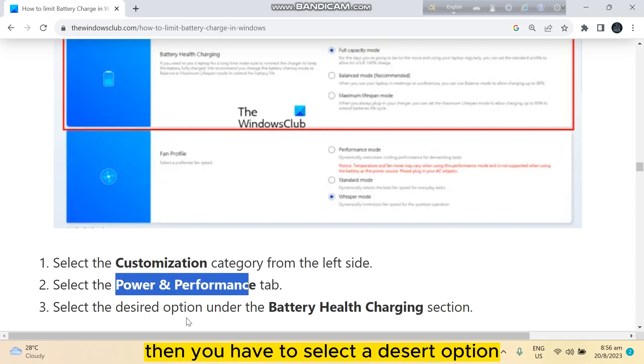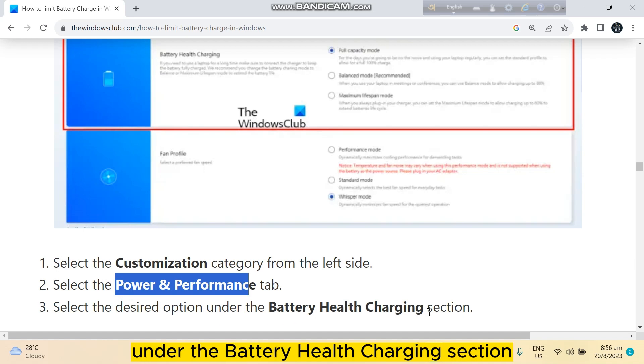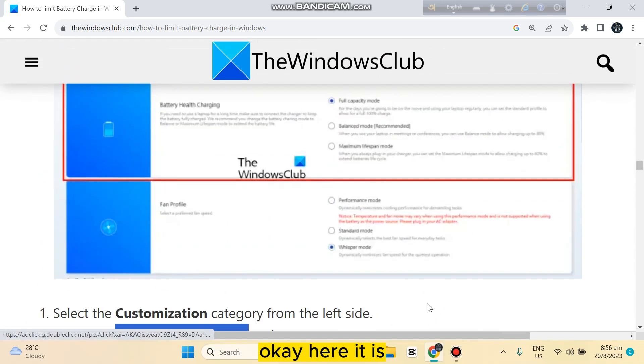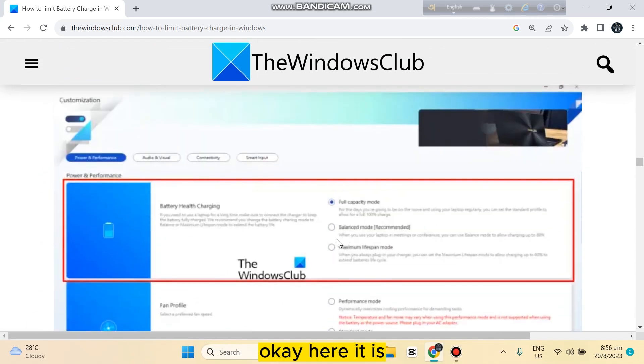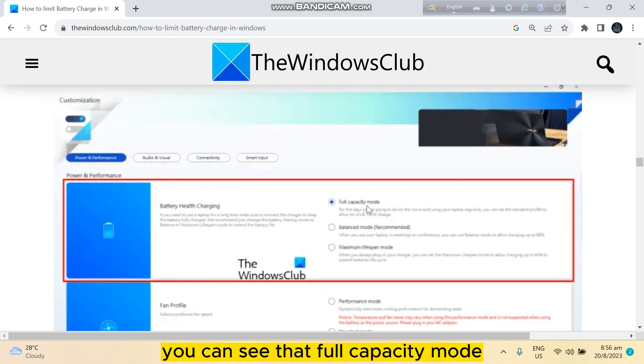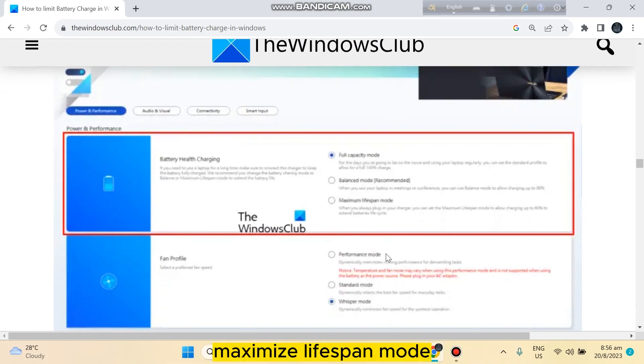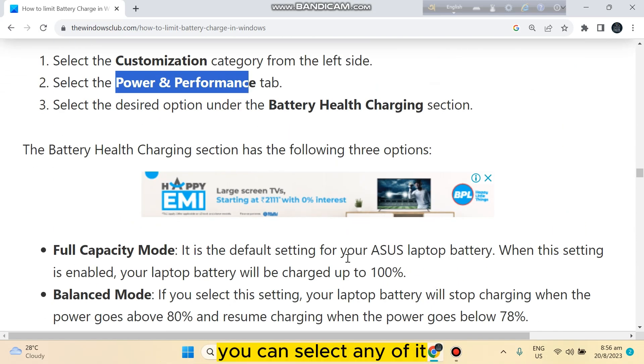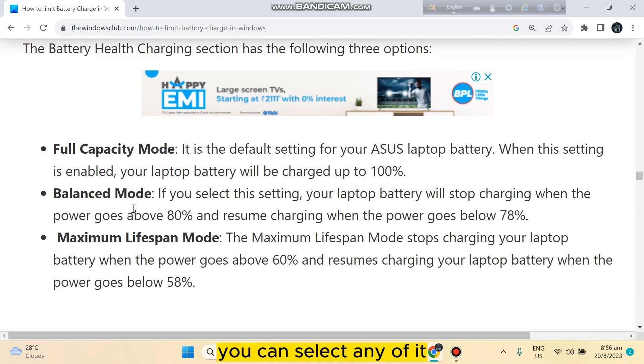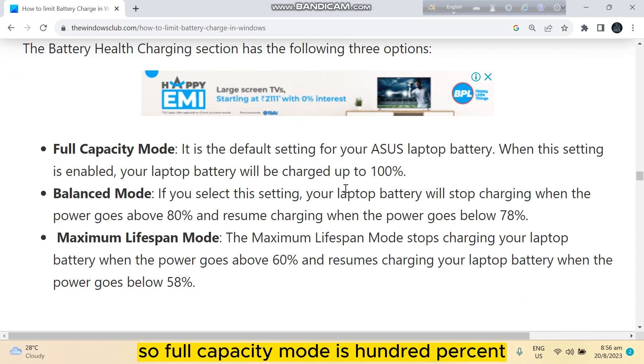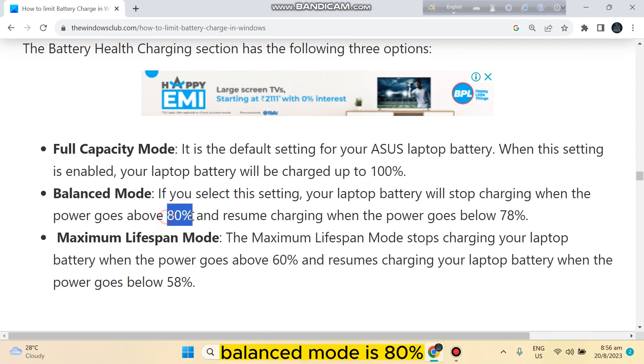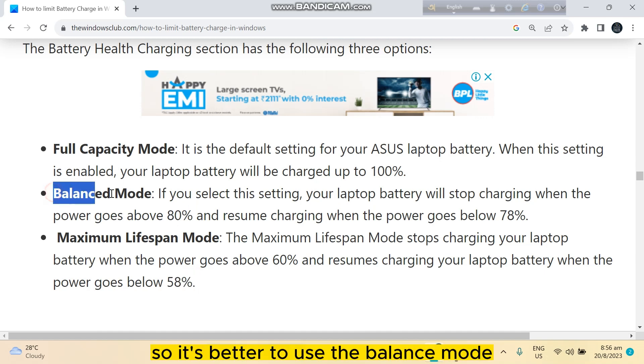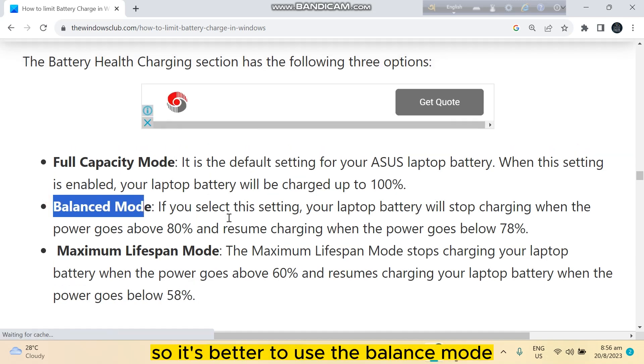Select the desired option under the Battery Health Charging section. You can see Full Capacity Mode, Balanced Mode, and Maximum Lifespan Mode. Full Capacity Mode is 100%, Balanced Mode is 80%, and Maximum Lifespan Mode is 58%. It's better to use the Balanced Mode.